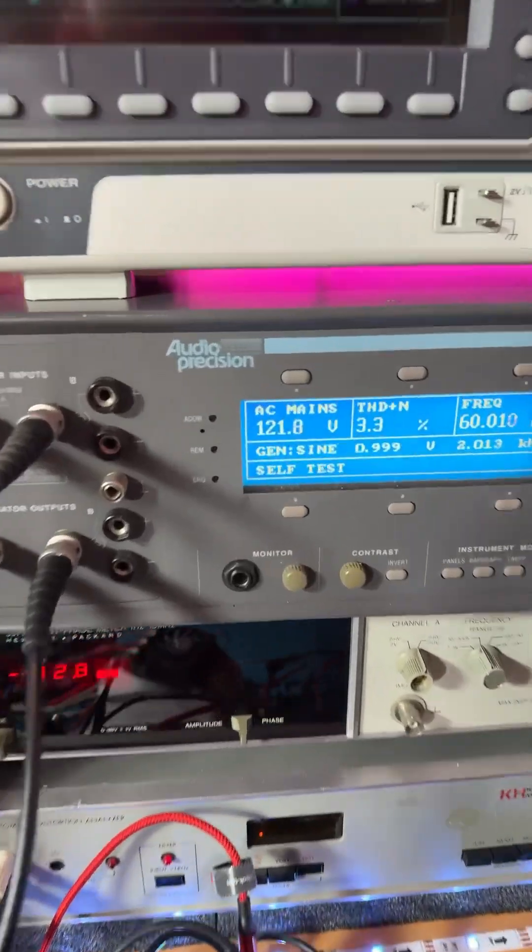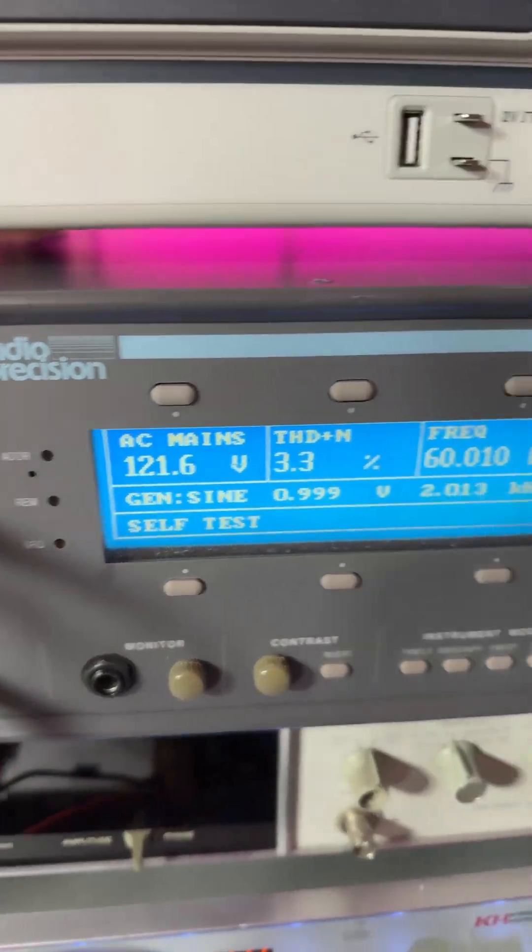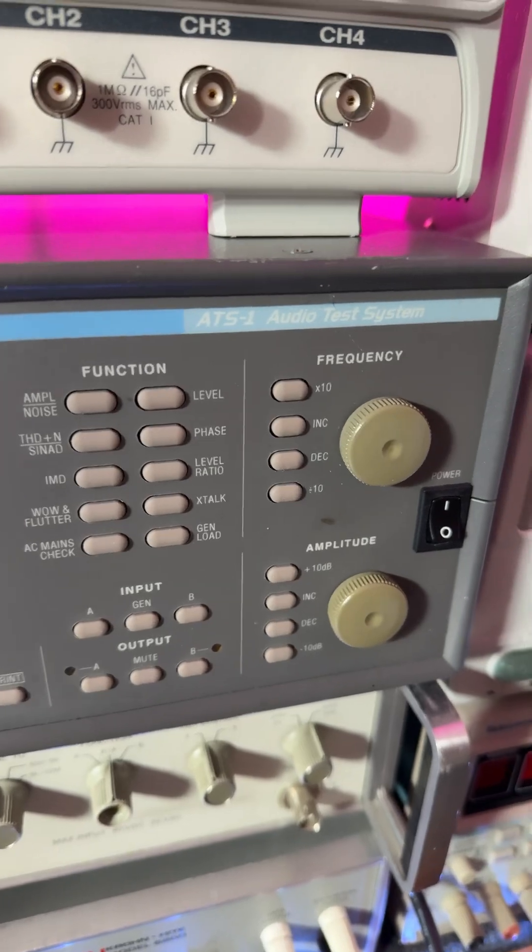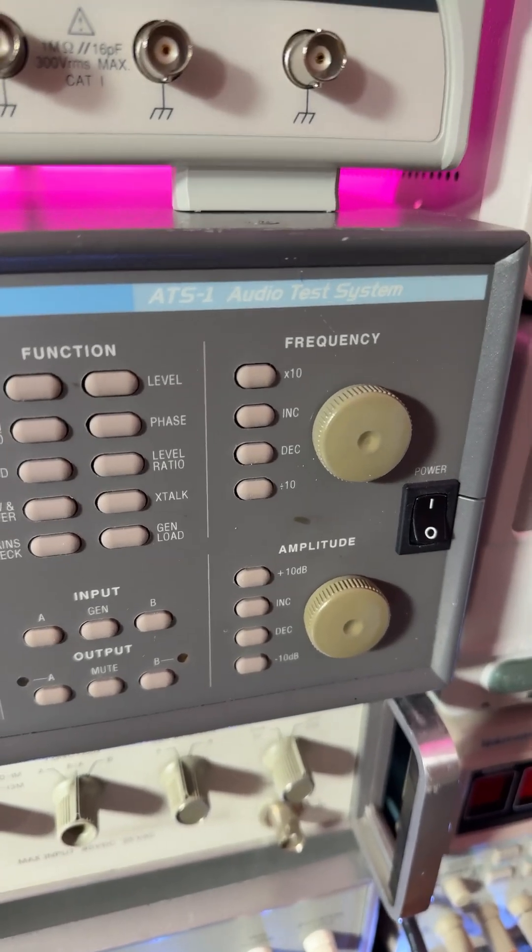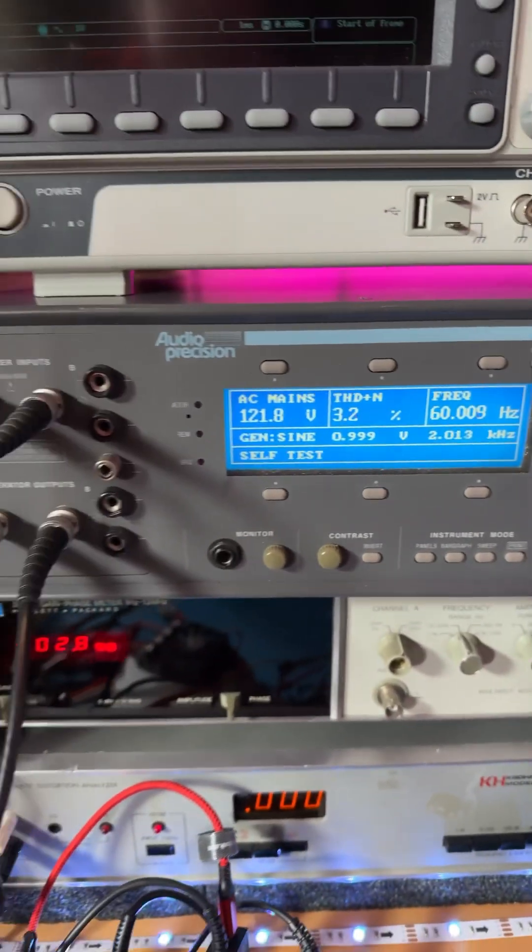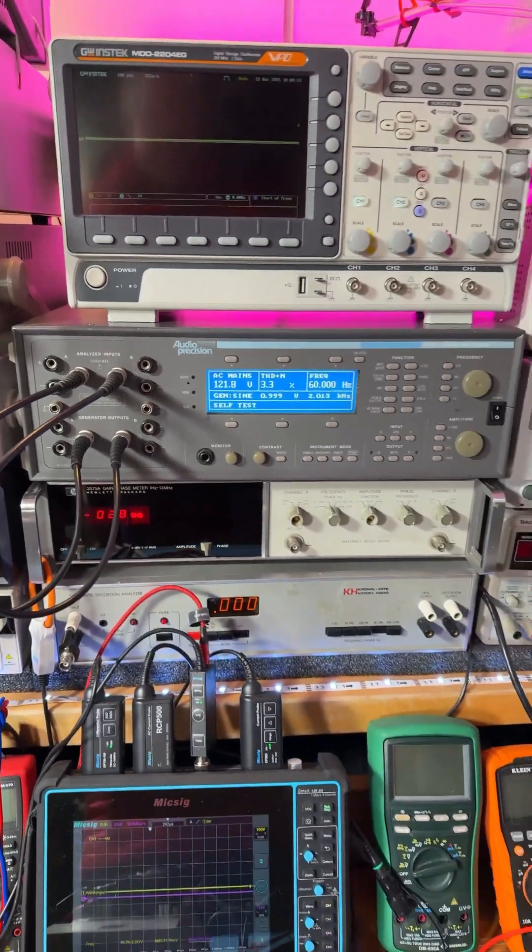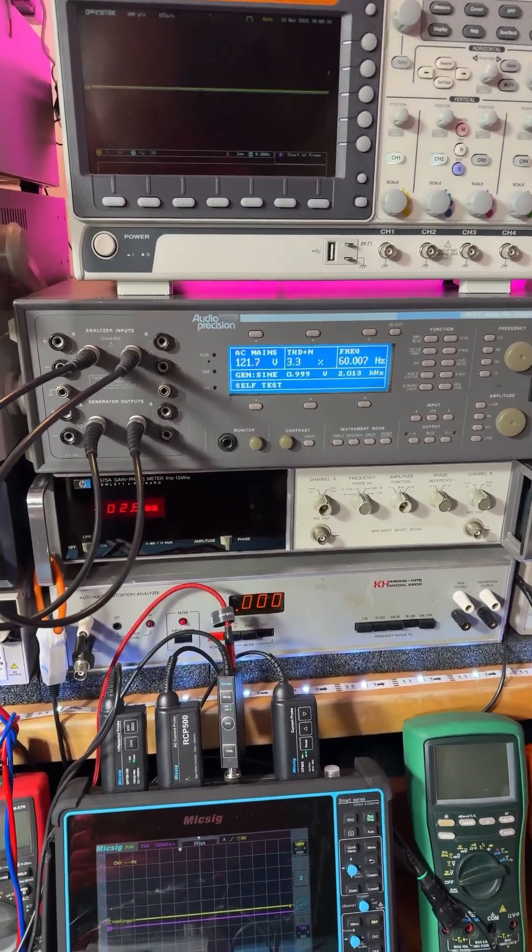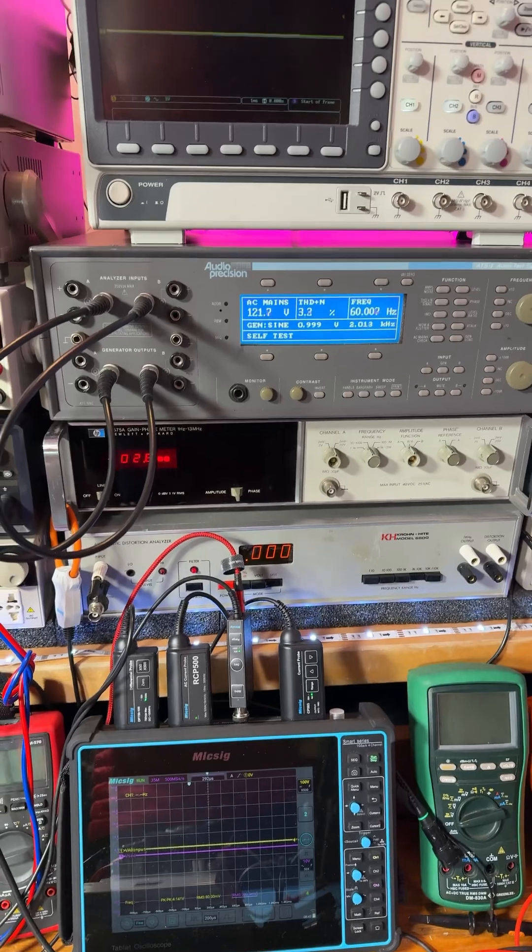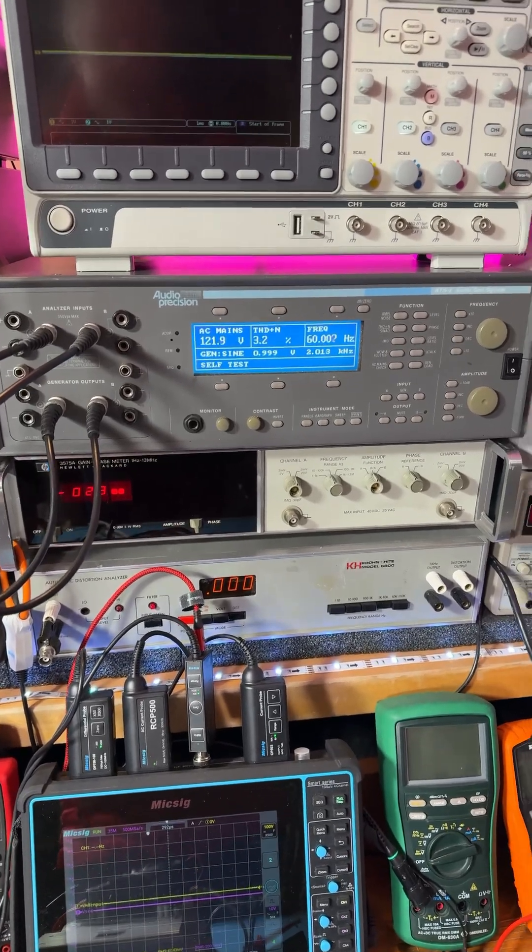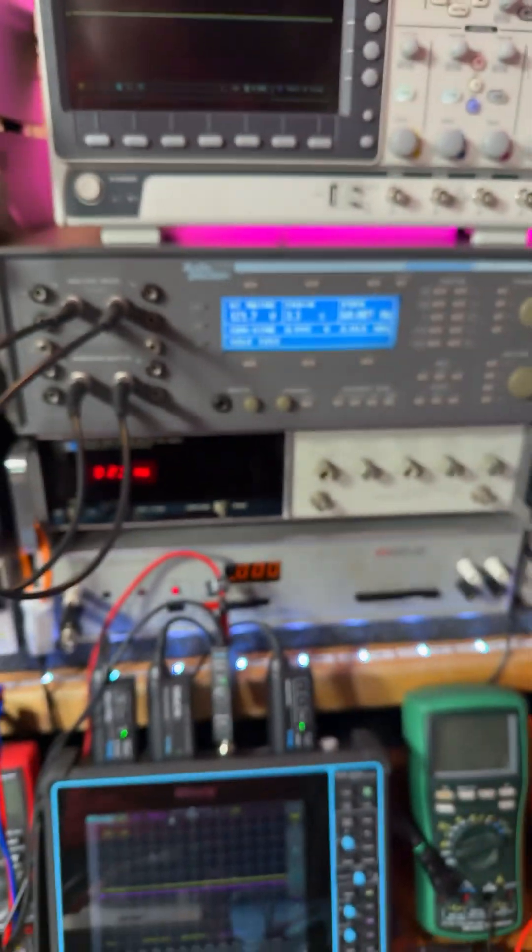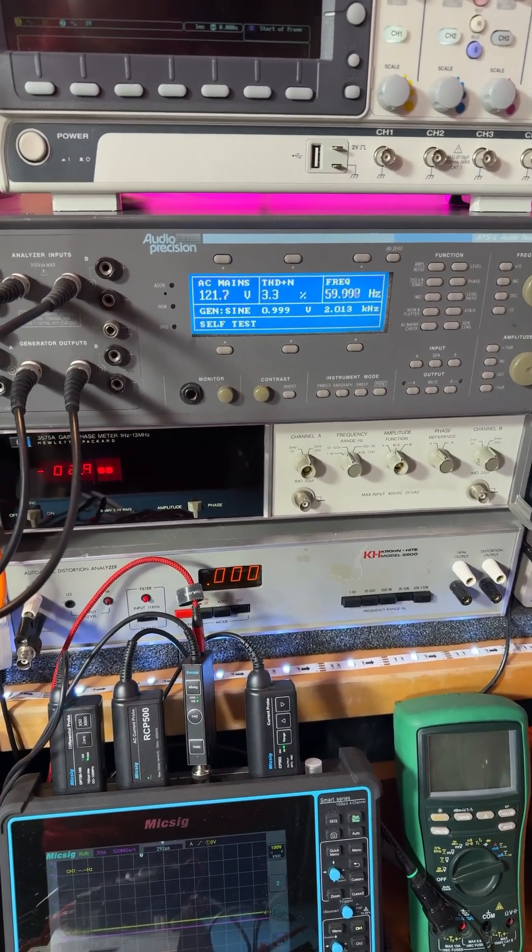So again, that's Audio Precision, and that is the model number, ATS-1. We're going to see this in a lot of videos. I didn't realize how simple this one was to use, but that is a really cool analyzer. Gives you input power as well as analyzes all your audio.